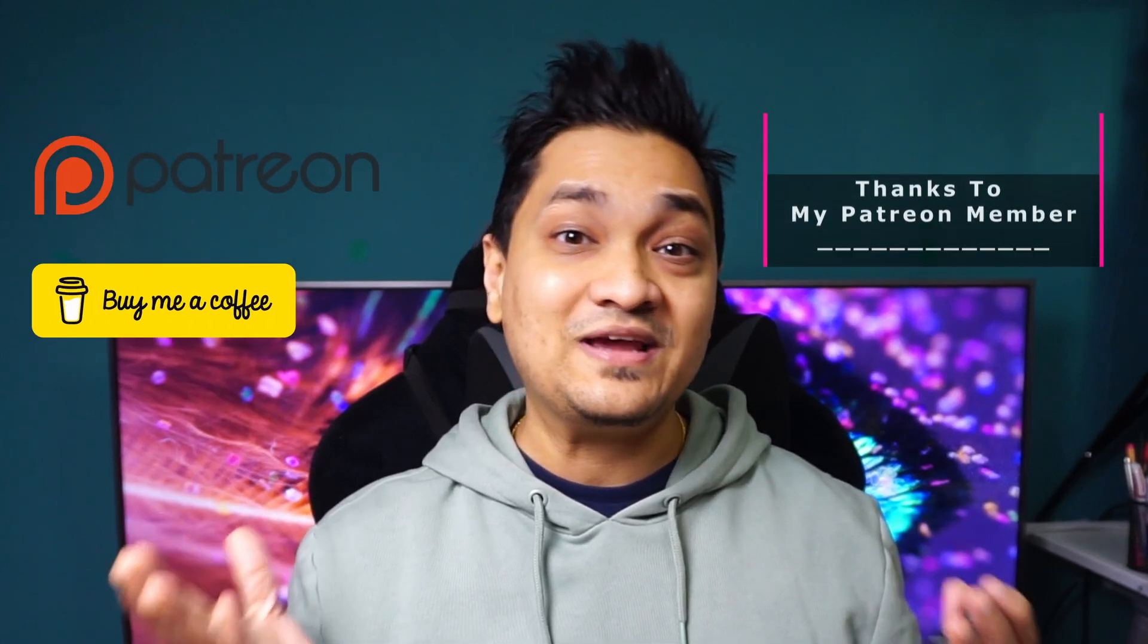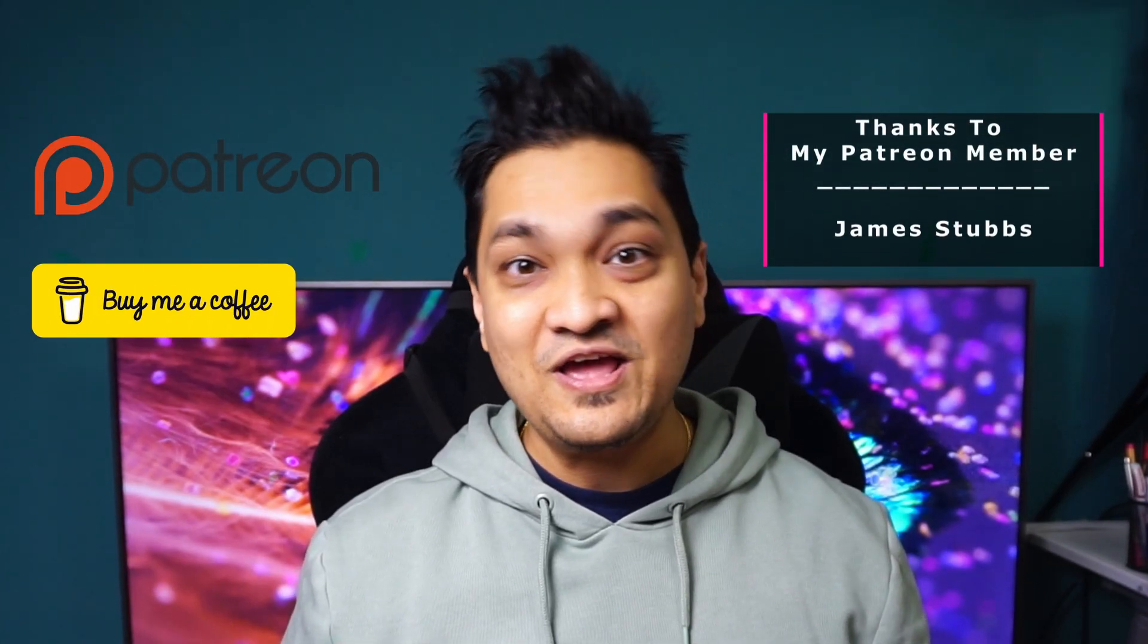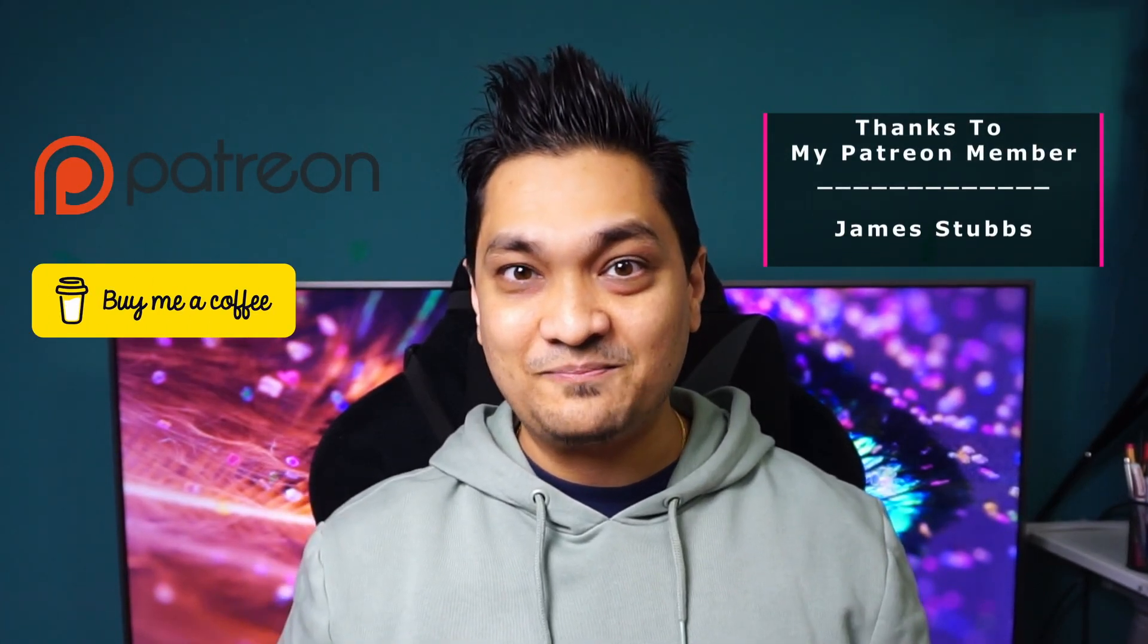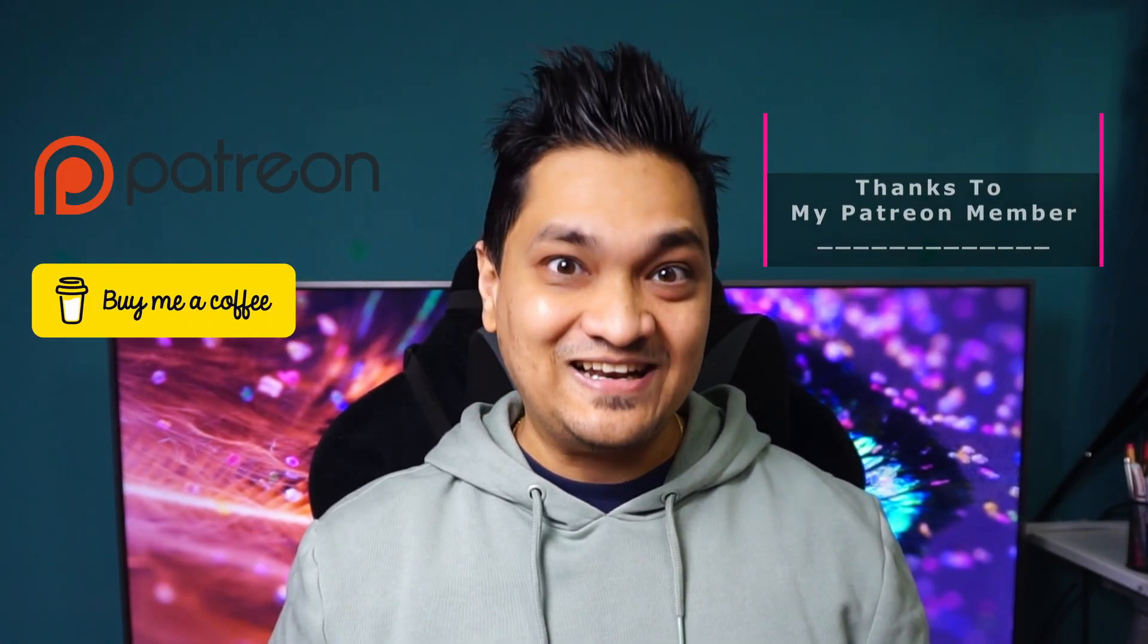If you want to support this channel there are links in the video description below where you can buy me a coffee or you can support me via Patreon. Till then take care and I will see you in my next one.